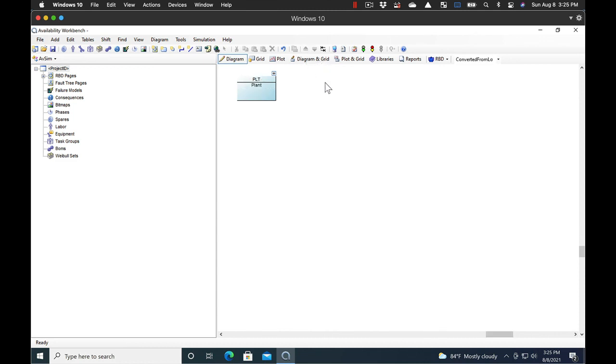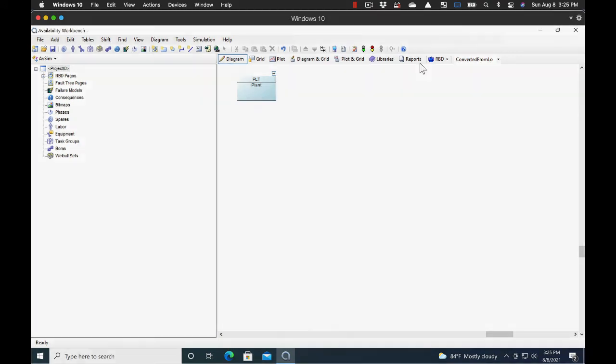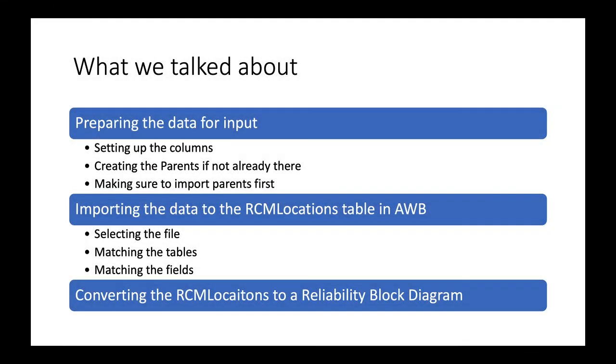And that covers importing data into the RCM locations and converting those locations into a reliability block diagram for further analysis. In this presentation, we talked about preparing your data for input, importing the data to the RCM locations table in Availability Workbench, and converting the RCM locations to a reliability block diagram.